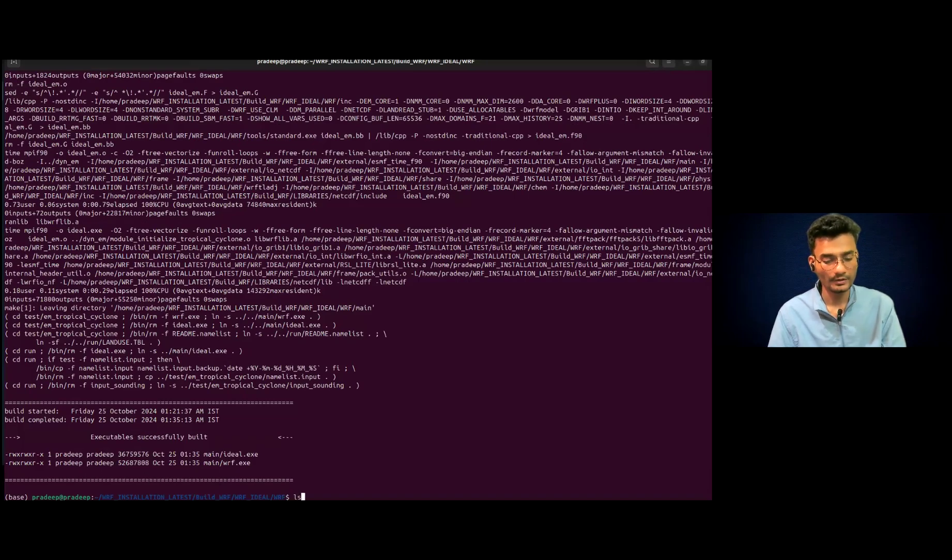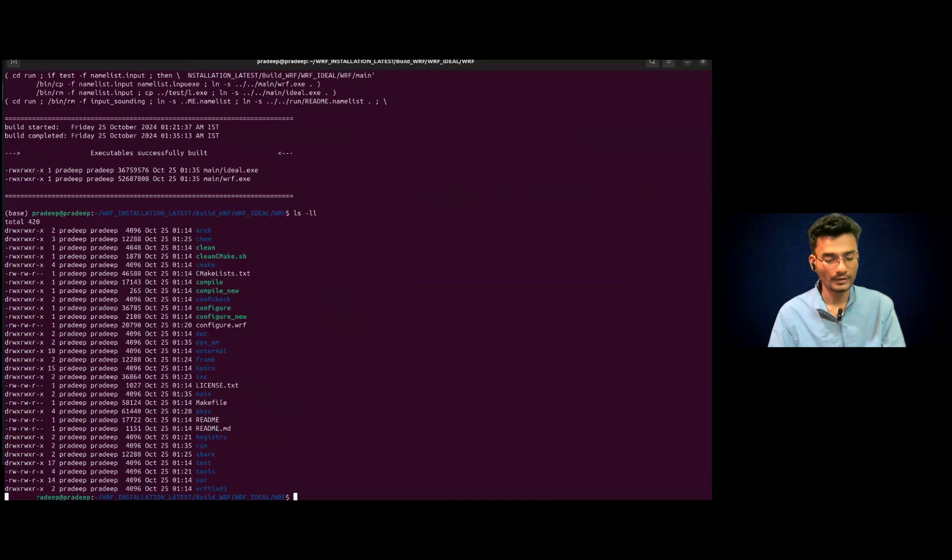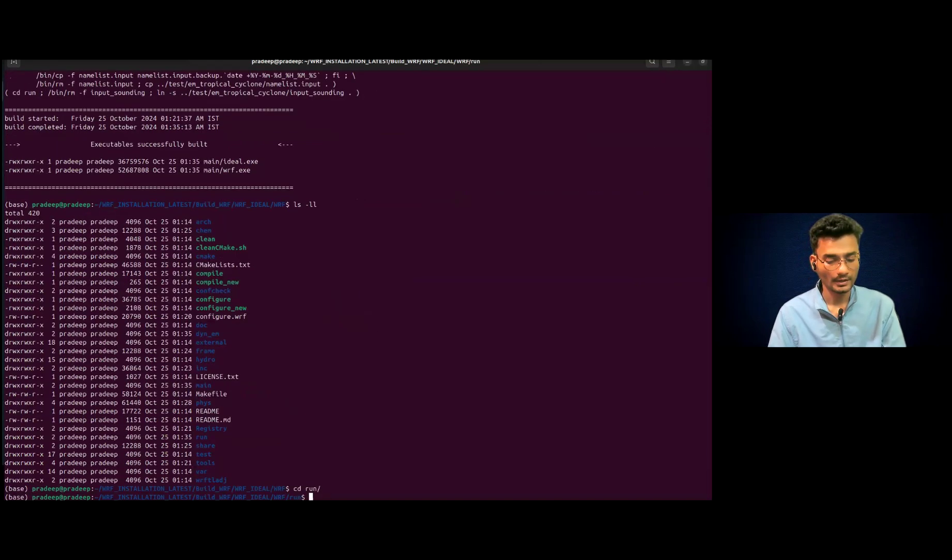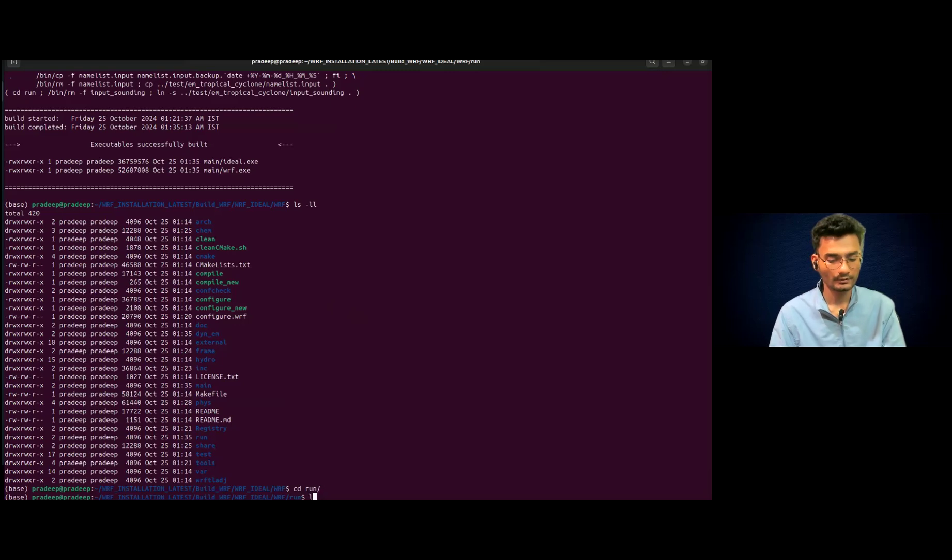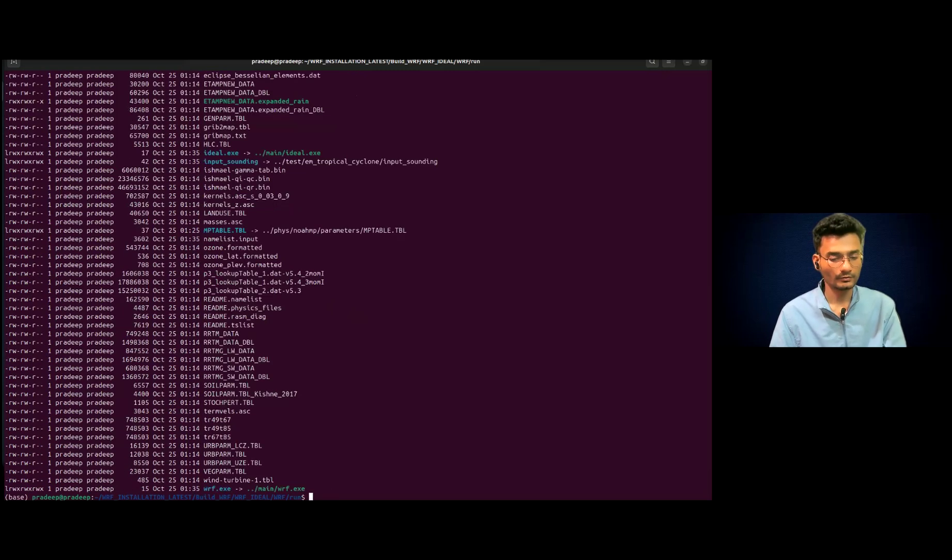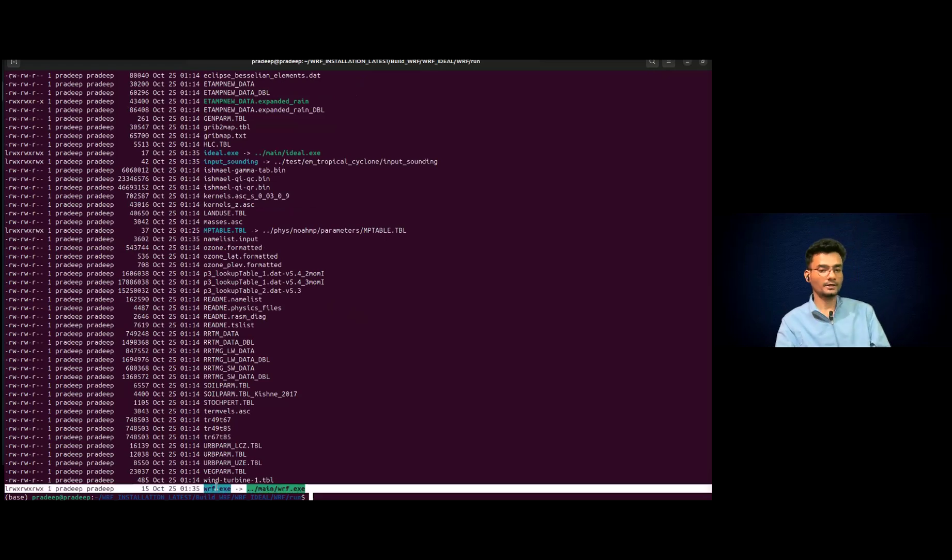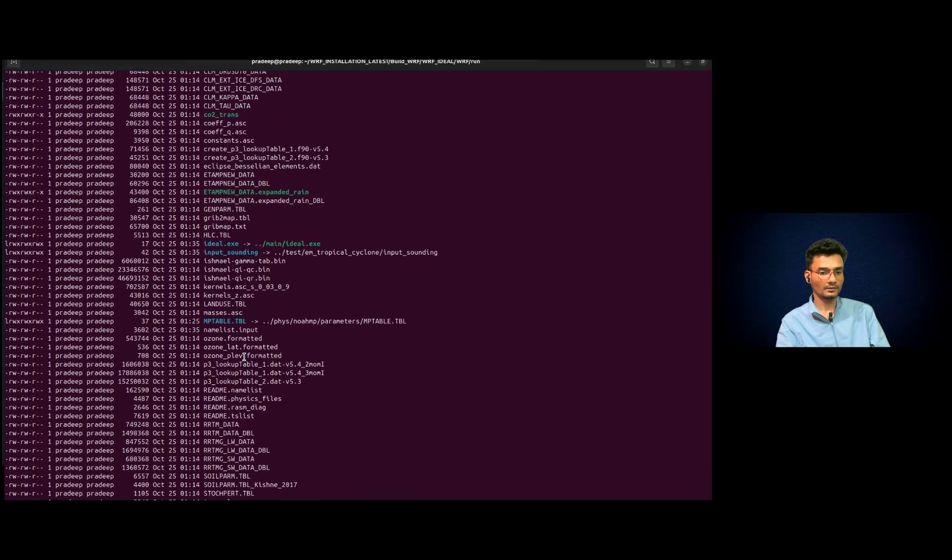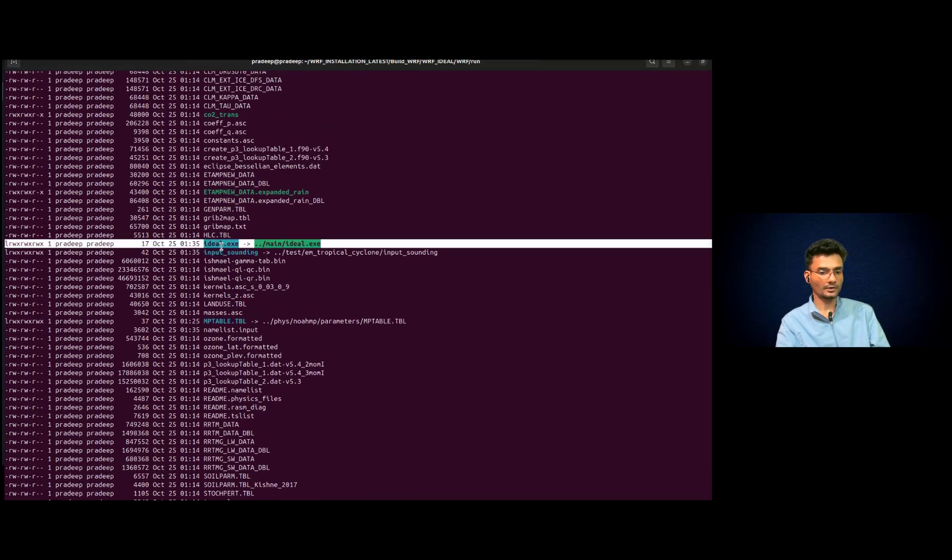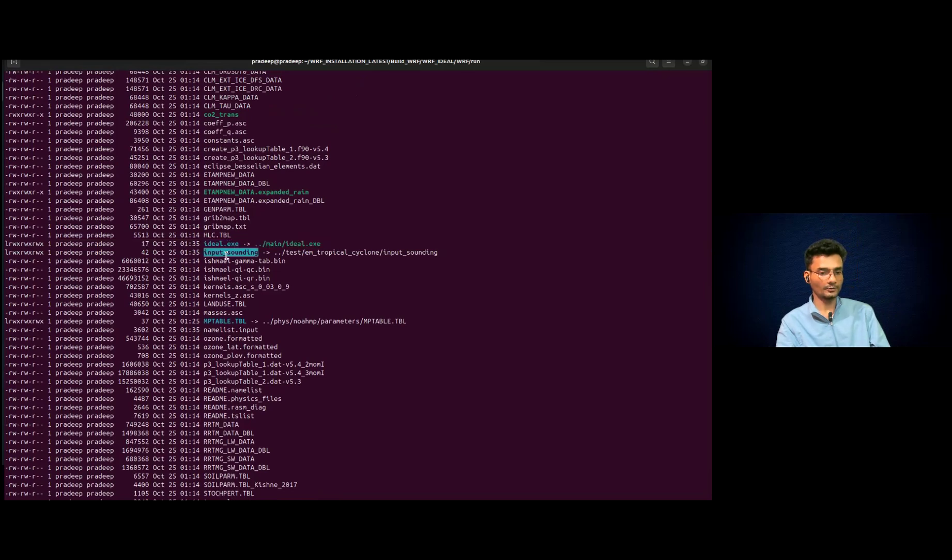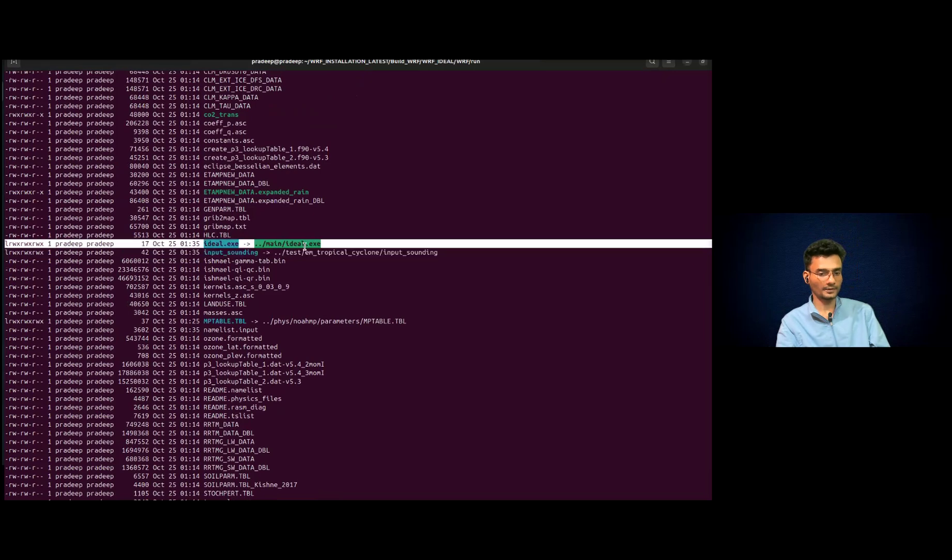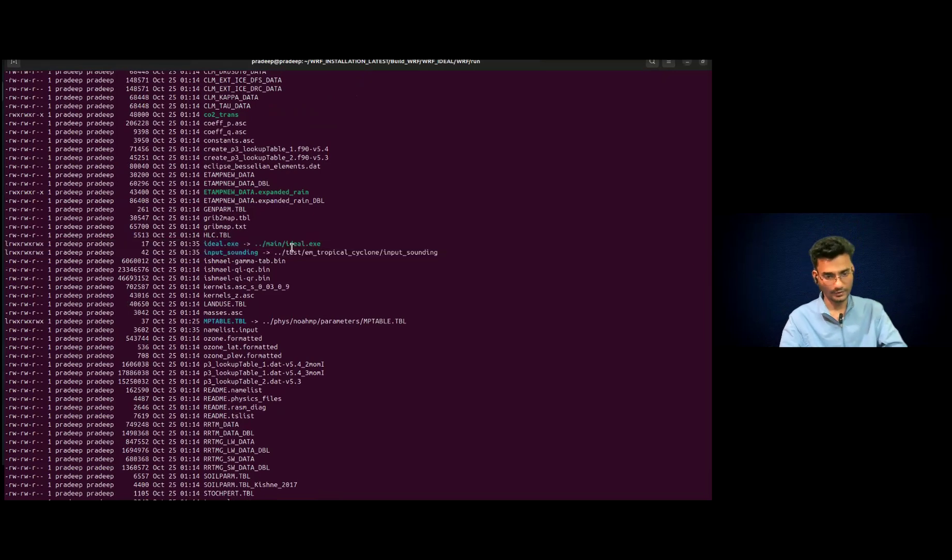Executable successfully built. Let's see if they are built, go to run directory and check. All right. So you will see wrf.exe and the ideal.exe. So this is the main thing and you have input sounding and then this is for the tropical cyclones.